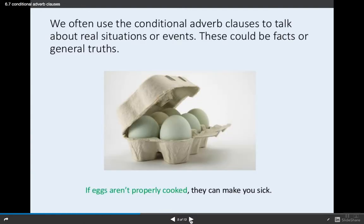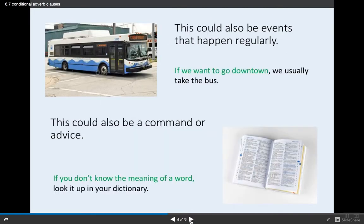We often use conditional adverb clauses to talk about real situations or events. These could be facts or general truths — for example, 'If eggs aren't properly cooked, they can make you sick.' This could also be events that happen regularly: 'If we want to go downtown, we usually take the bus.' It could also be a command or advice: 'If you don't know the meaning of a word, look it up in your dictionary.'